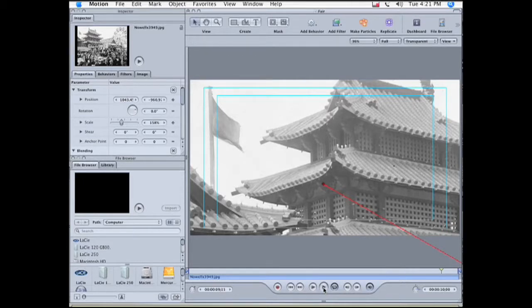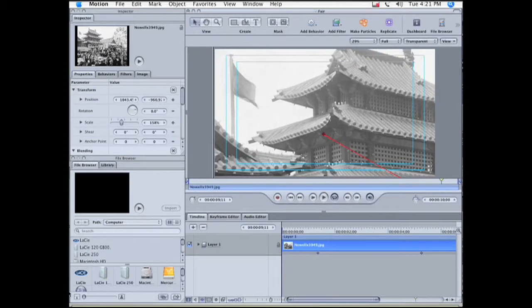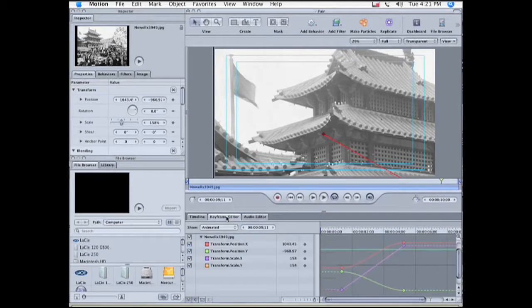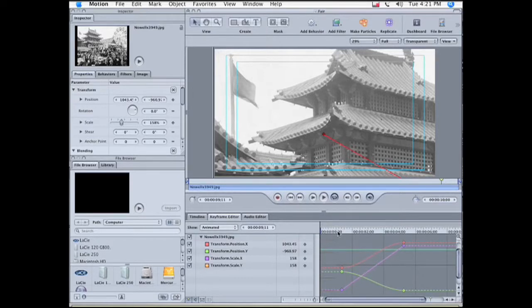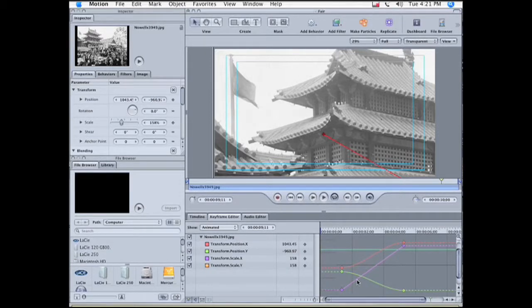But we can fix this. We click F6, which opens up the timeline, and then we open the keyframe editor tab. And here's our problem. Some of these lines are curved, and some are straight. We need them all to be curved, to have acceleration and deceleration.